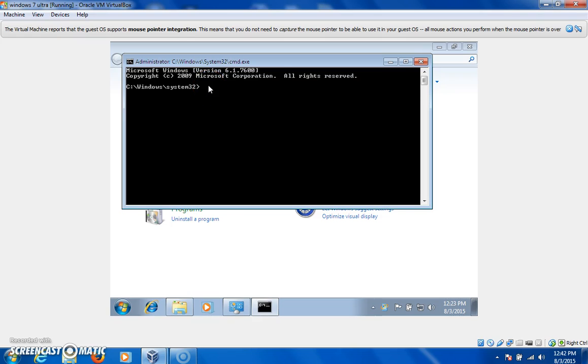So, just because you're being requested for a password doesn't necessarily mean that you have to put something in there. So, if it pops up, try hitting enter. And that's pretty much why you're getting the system error.